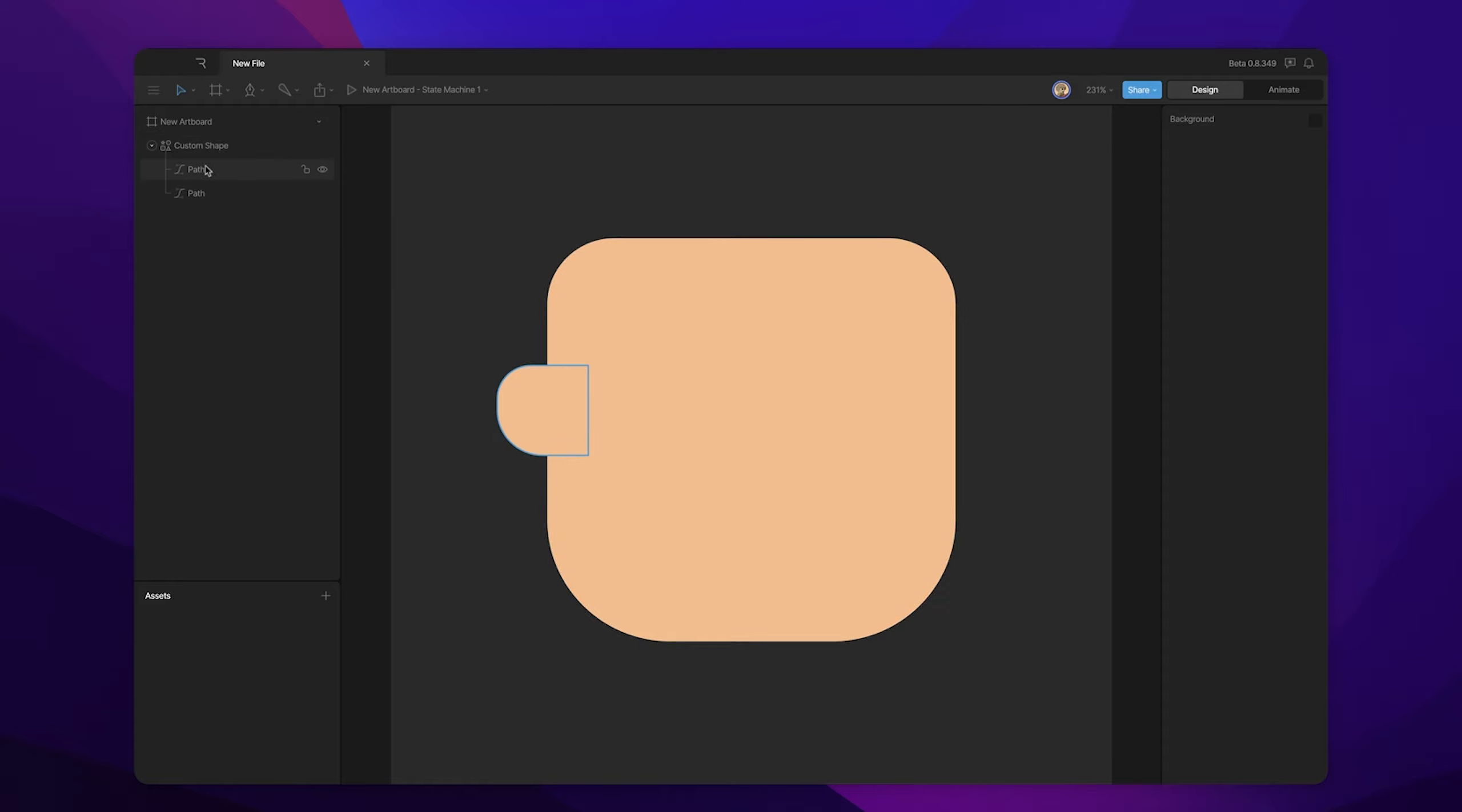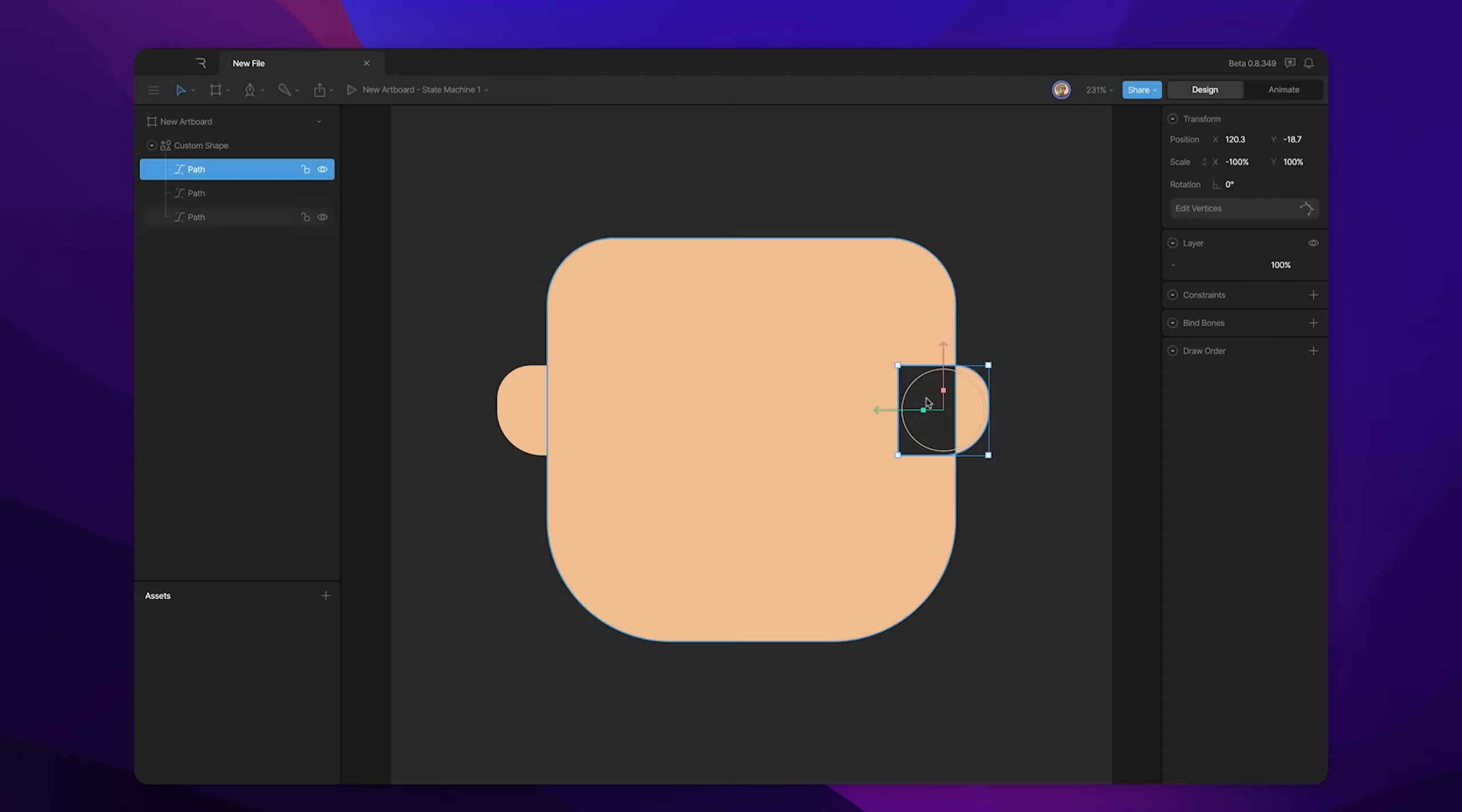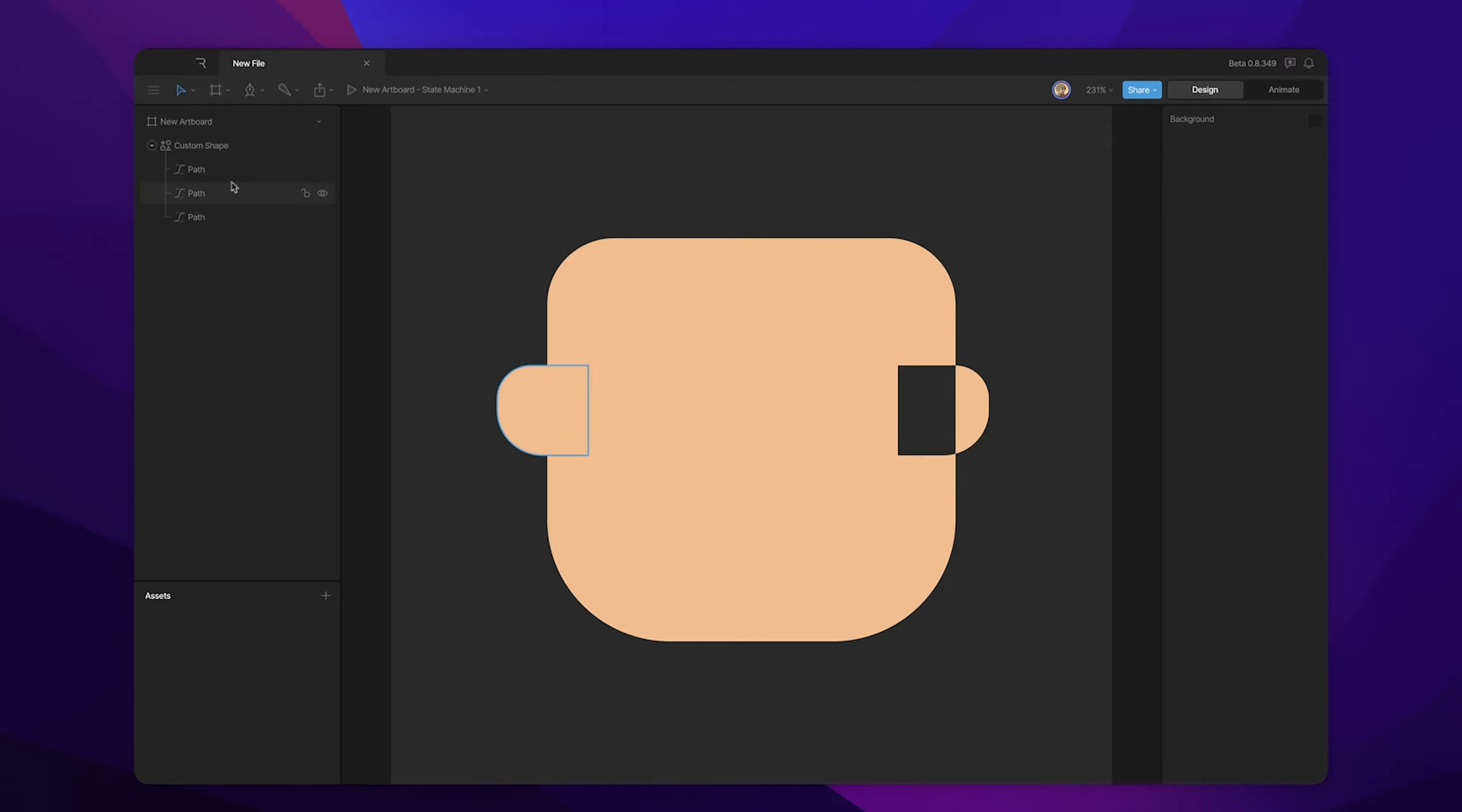Now, everything's fine, but we want to reuse this ear and put it on the other side. So we duplicate the ear, move it over, and we scale the ear so that it's flipped horizontally. Well, when we've done that, we've effectively changed the winding order. So now you can see that there's this hole punched out here where those two paths are intersecting.